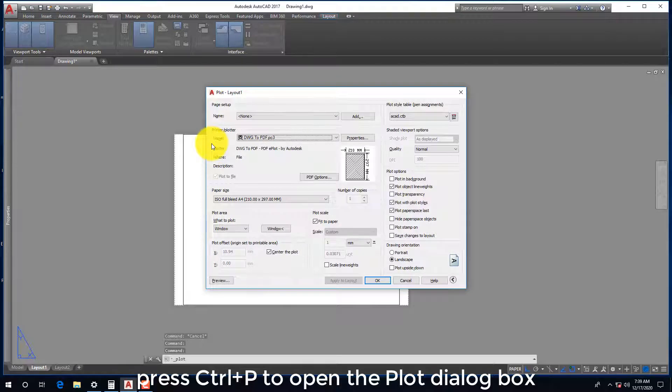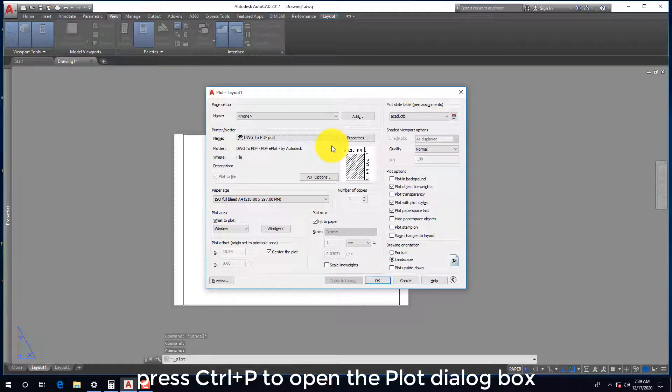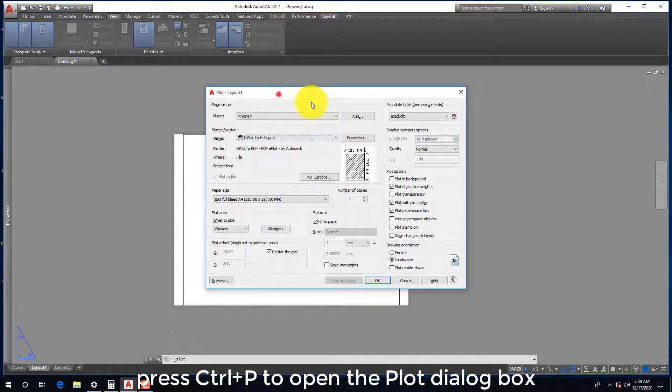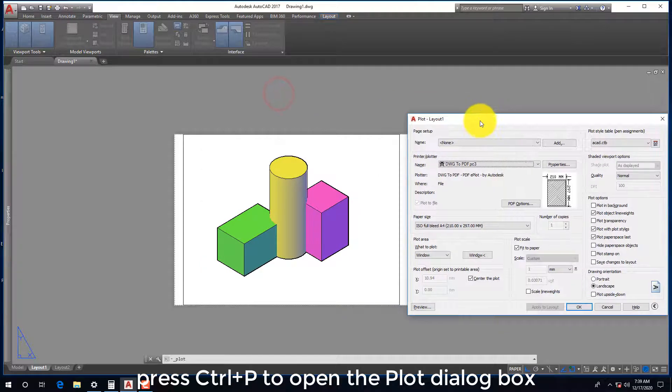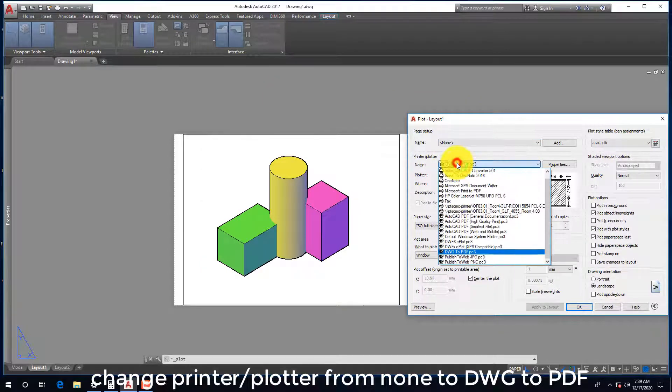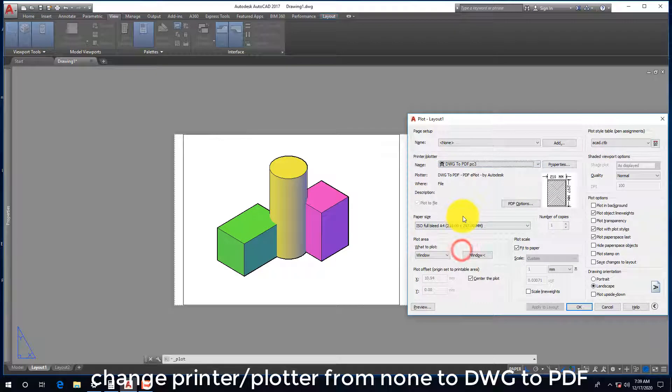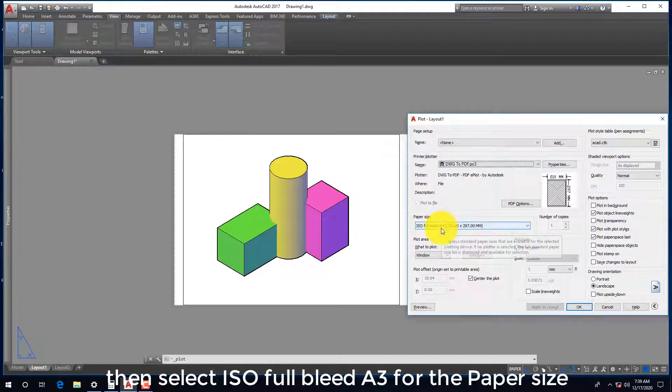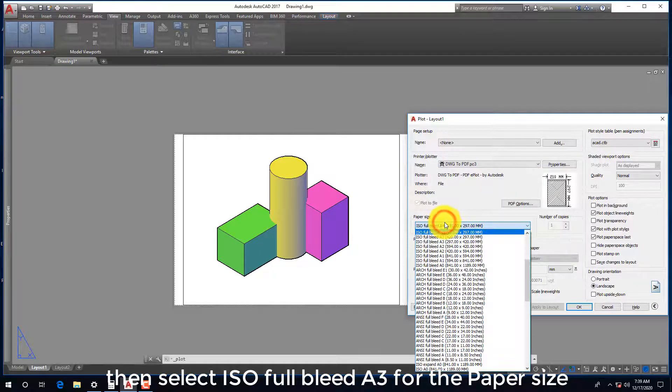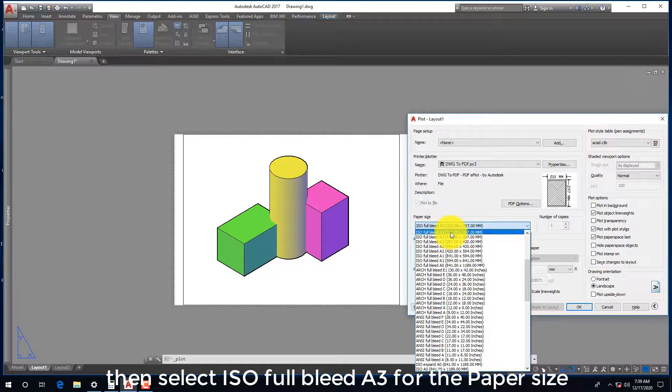Press Ctrl+P to open the plot dialog box. Change printer plotter from none to DWG to PDF. Then select ISO full bleed A3 for the paper size.